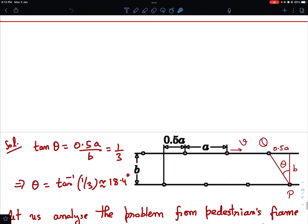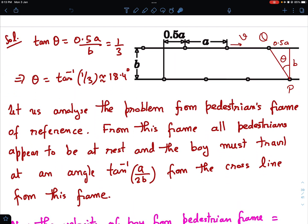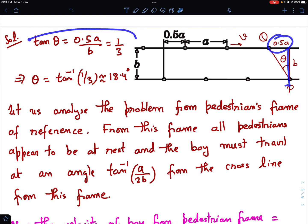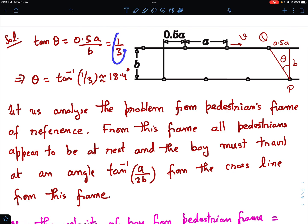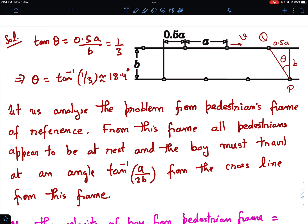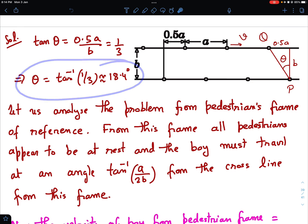I have worked out a little bit of geometry. Let us say this cross angle is theta with the cross line. Pedestrian P is there and let us say this is pedestrian Q, so the line joining P and Q makes an angle theta with respect to the cross line. And tan theta must equal 0.5a upon b, which puts in the numbers as 1/3. So theta is tan inverse of 1/3. I just calculated it to get an idea, but have not used this value directly anywhere.